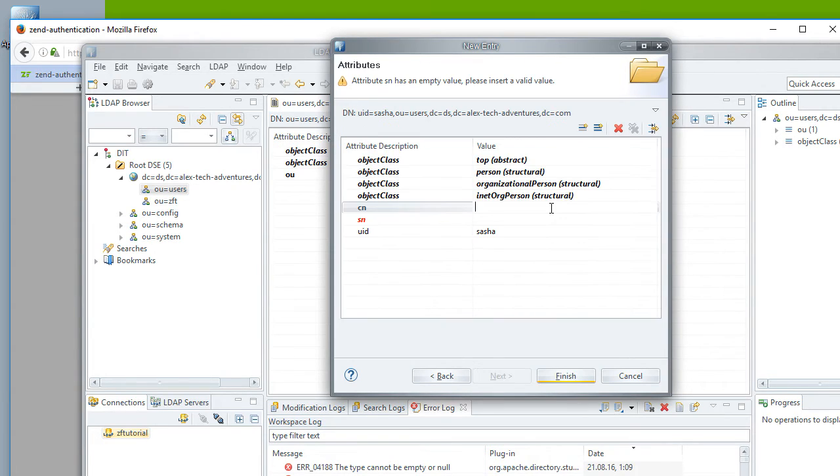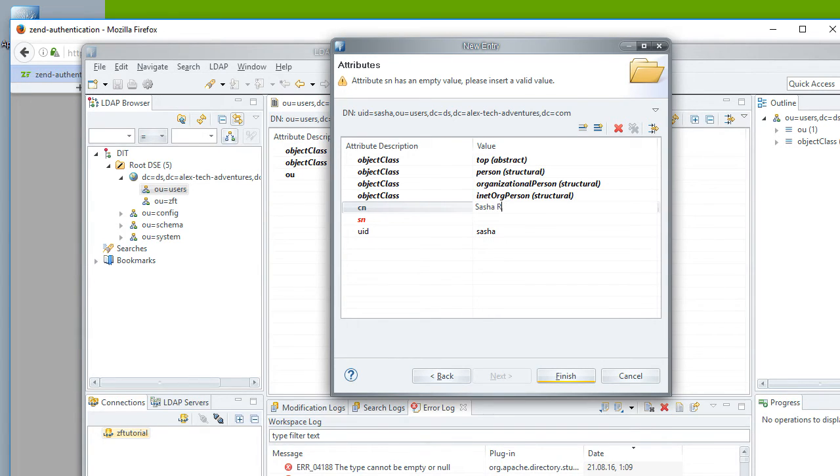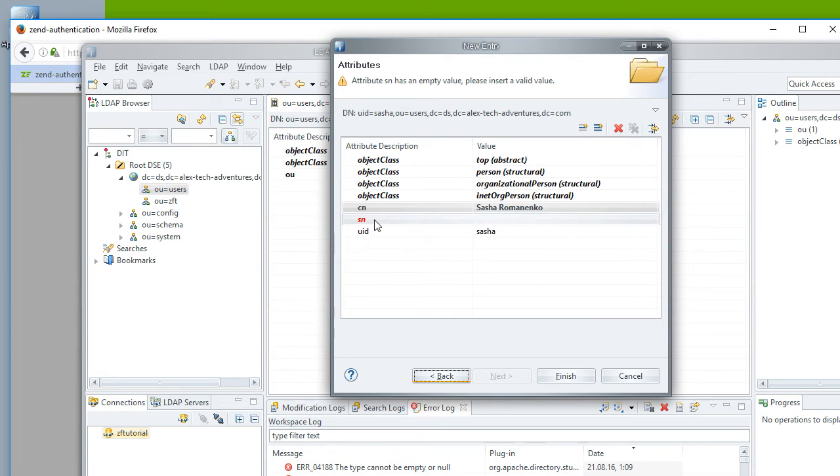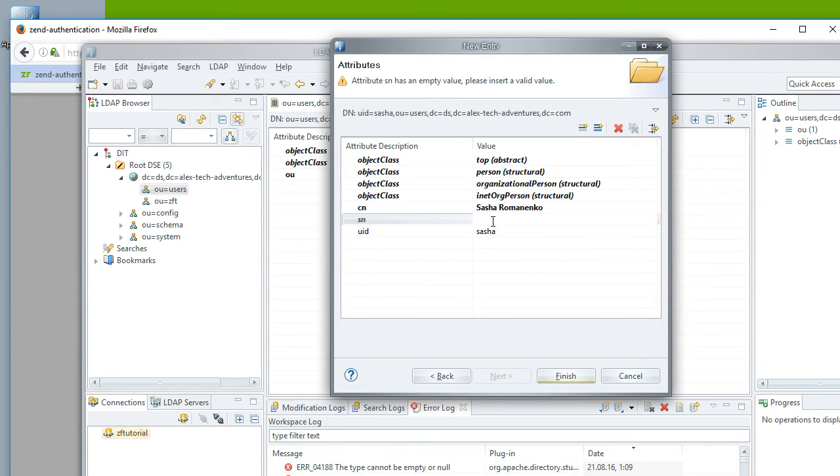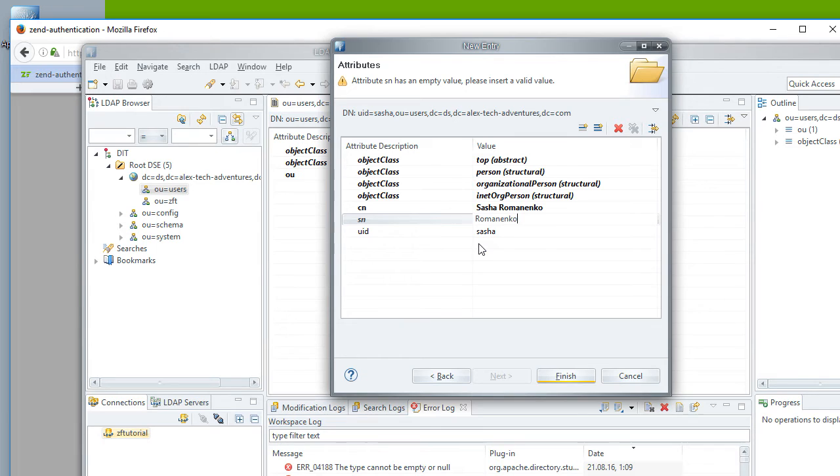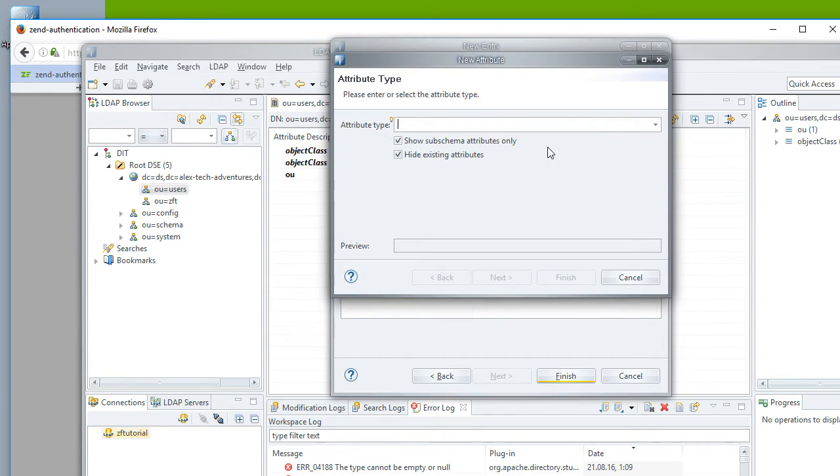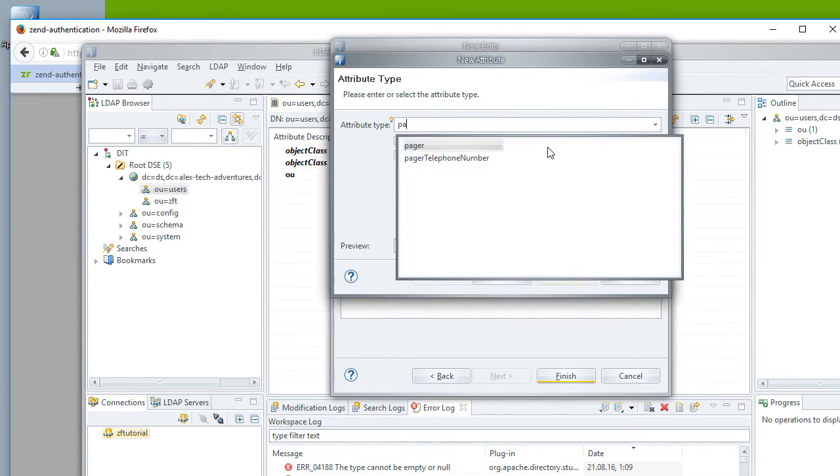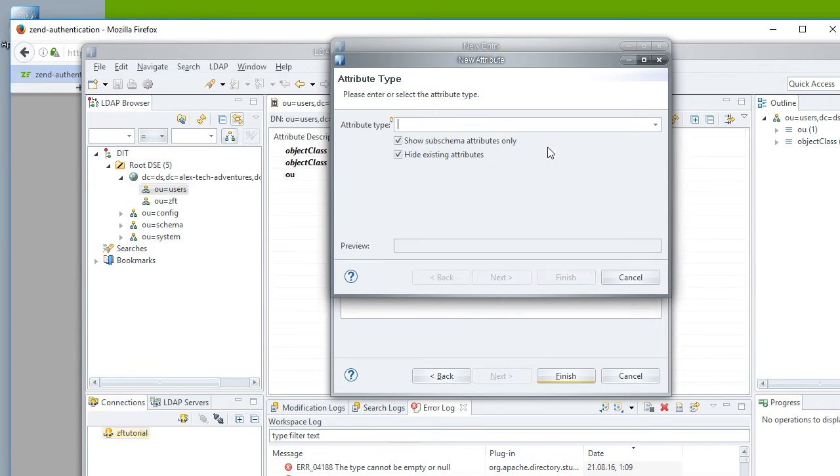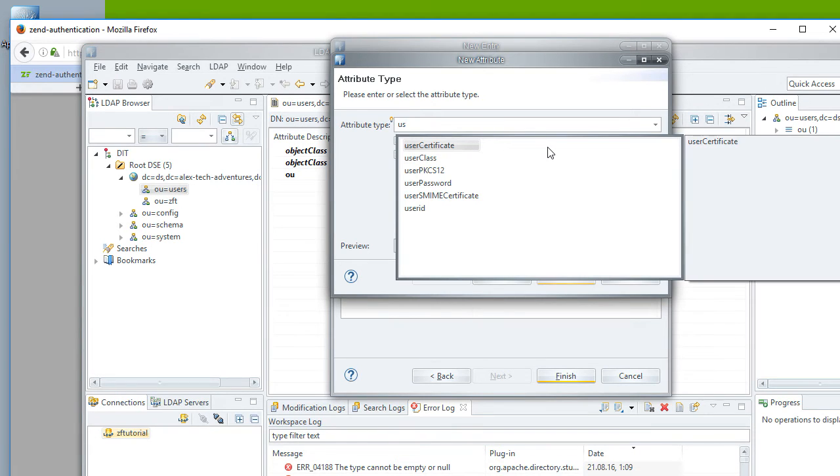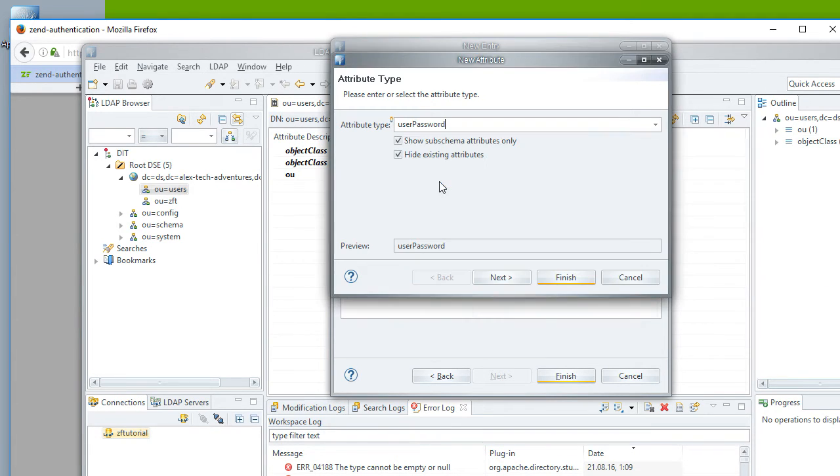Here it is complaining I'm missing some fields. For CN, which is common name, I will put my name, full name here. It doesn't matter what I put in here. This is like my display name. SN is surname. I personally won't use this anywhere, but class needs it. And I want to add password for myself so I can log in when the time comes for that.